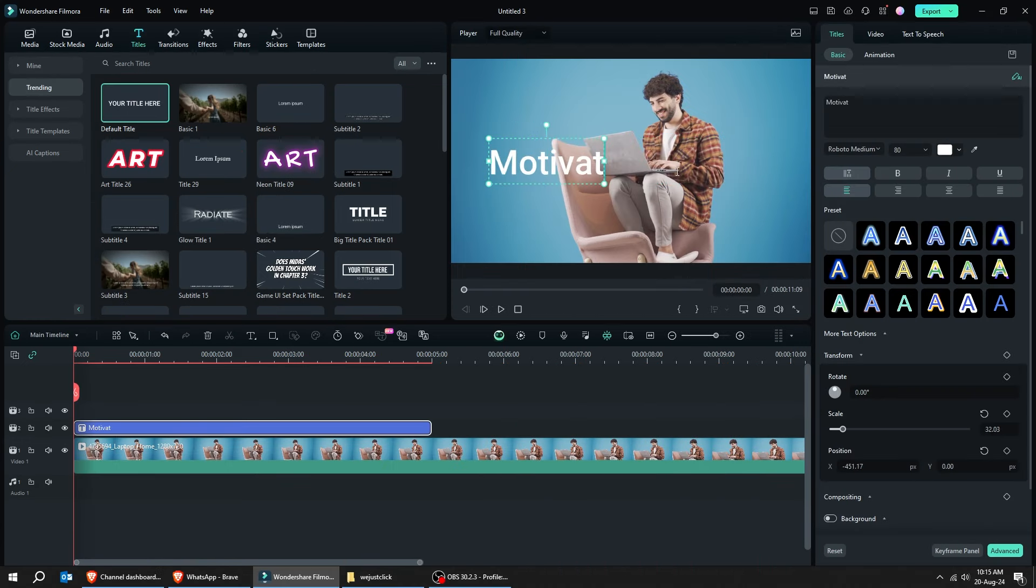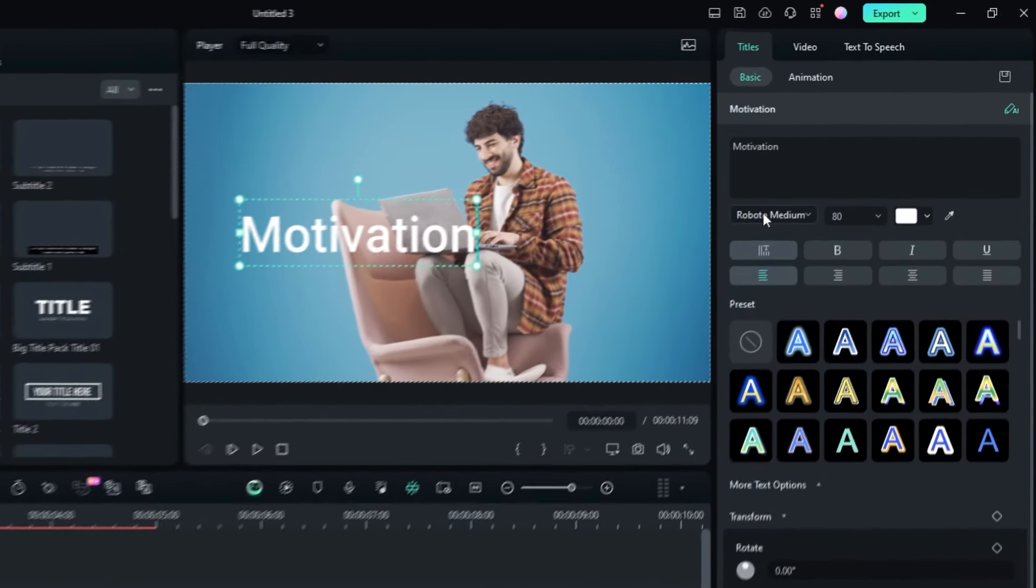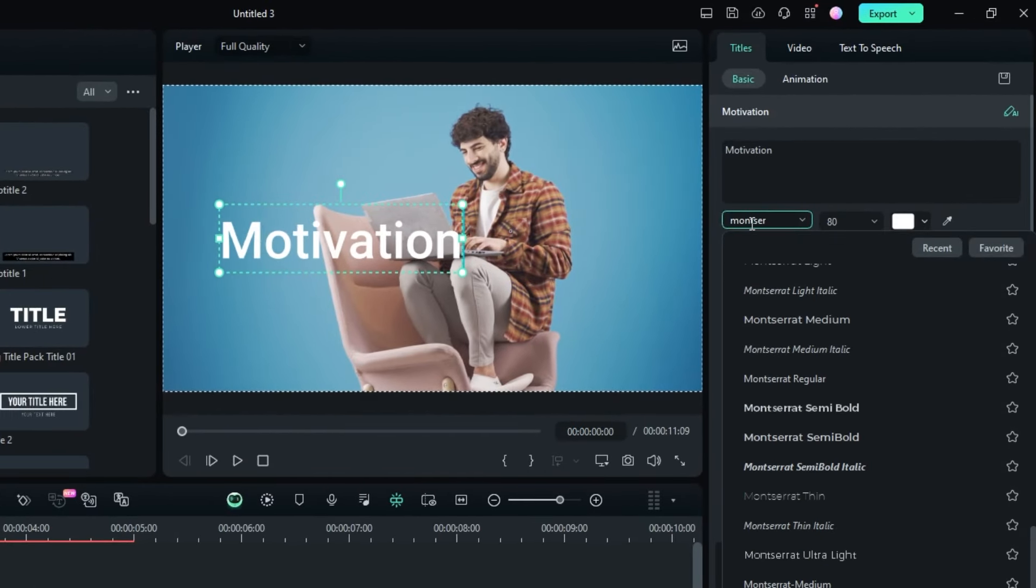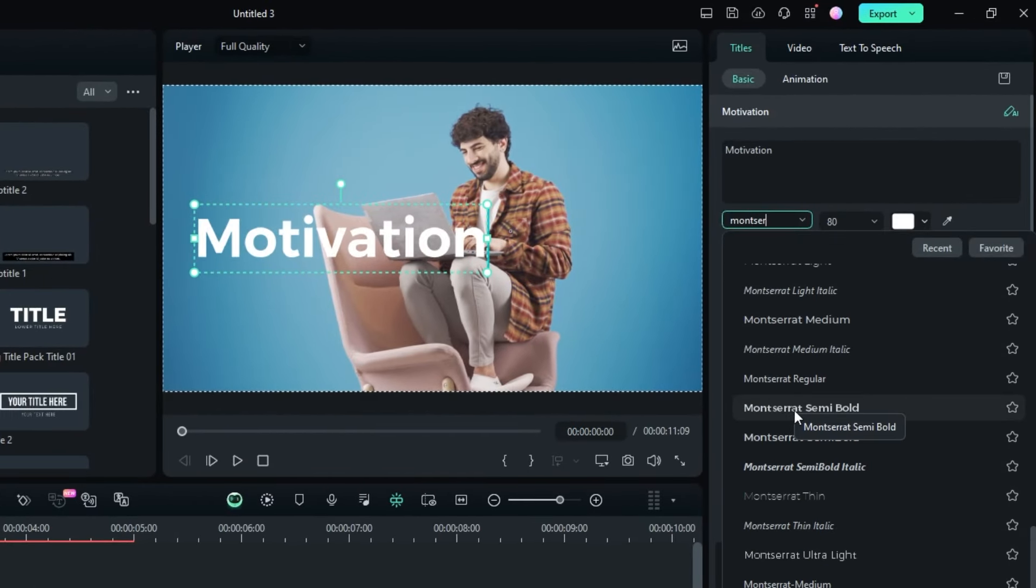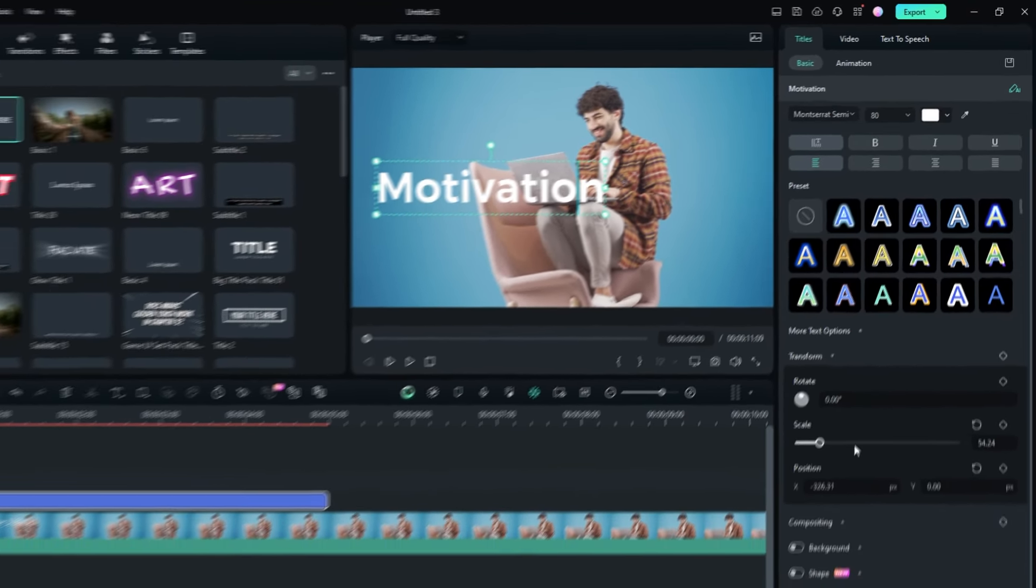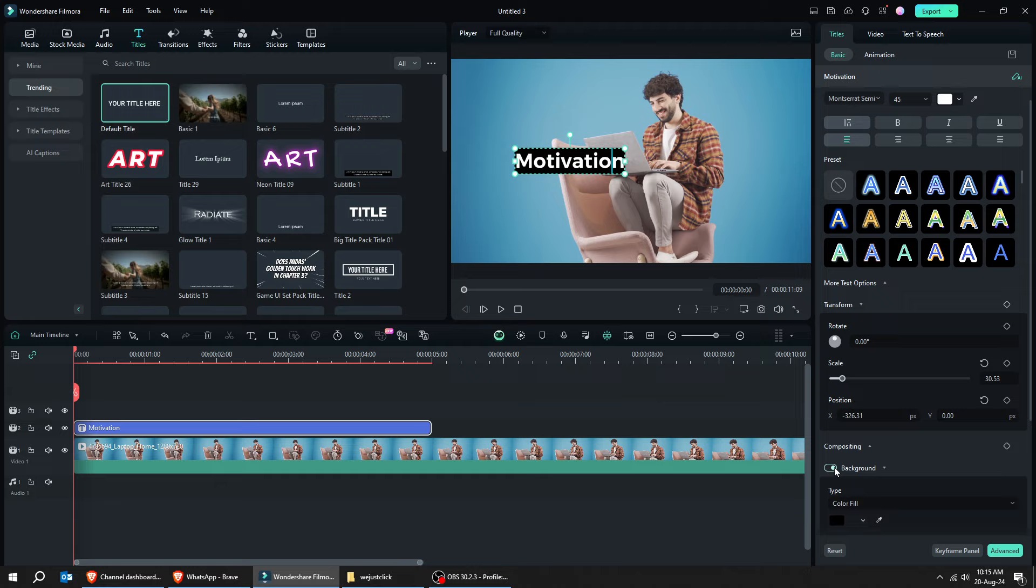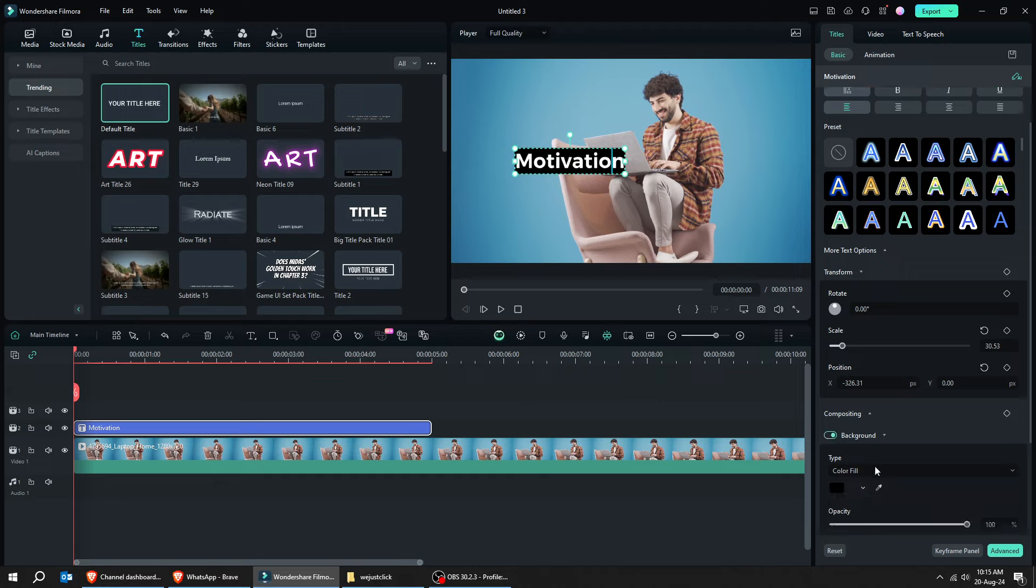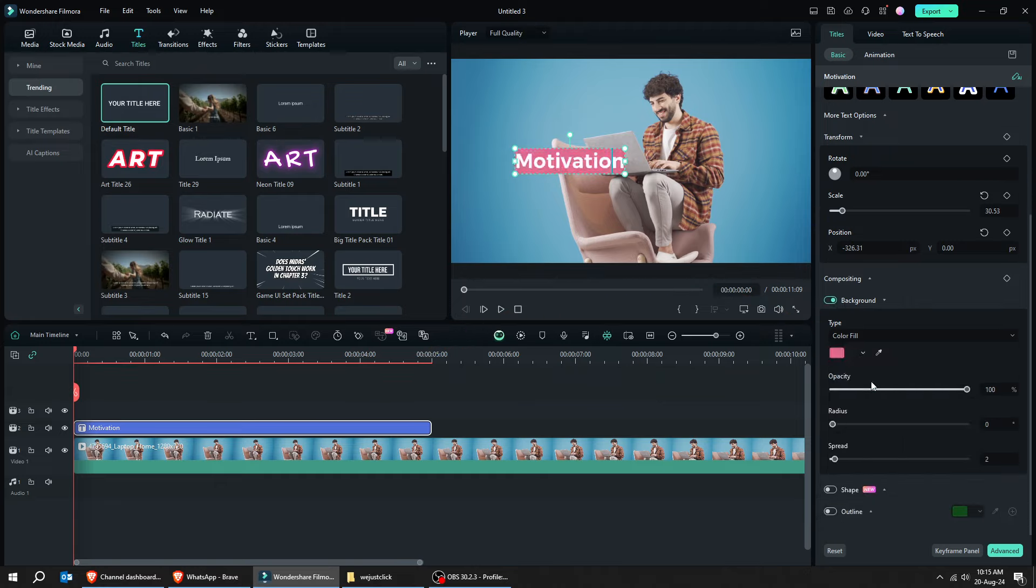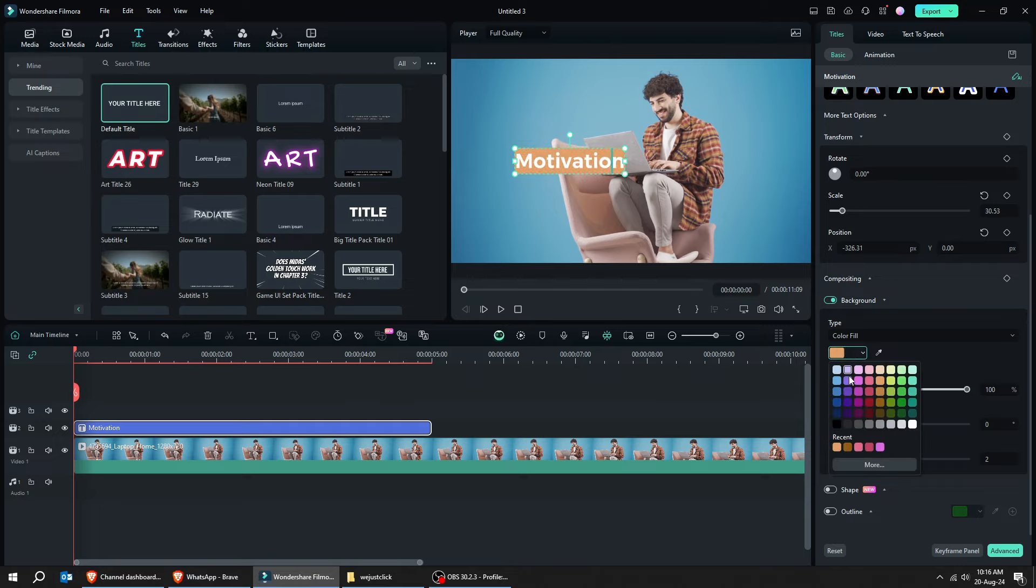Now, let me show you a third text effect. Start by writing your word. Choose the font that you want from here. Adjust its size as you like. Now, let's add a background under the text and let's change its color. I'm going to choose the blue color.